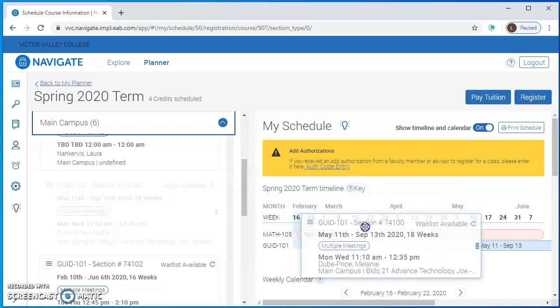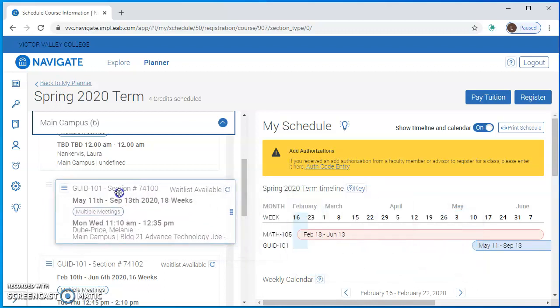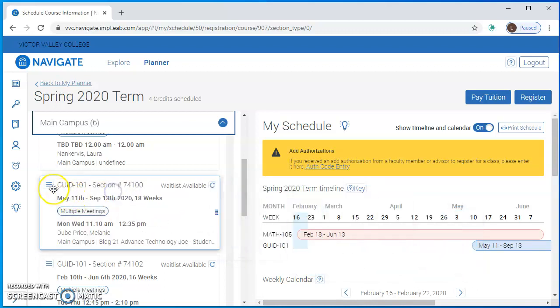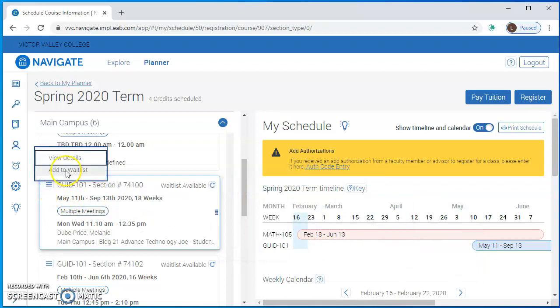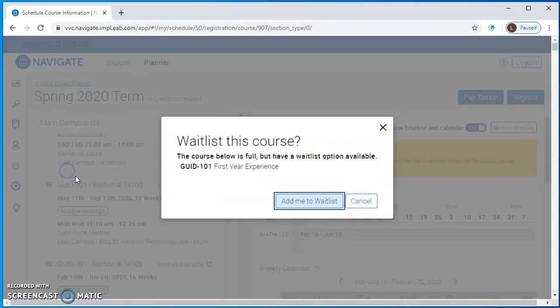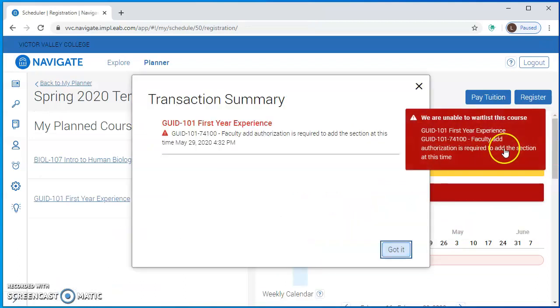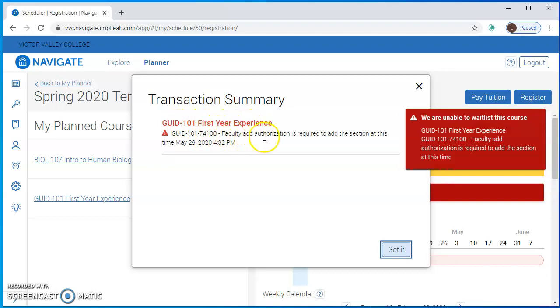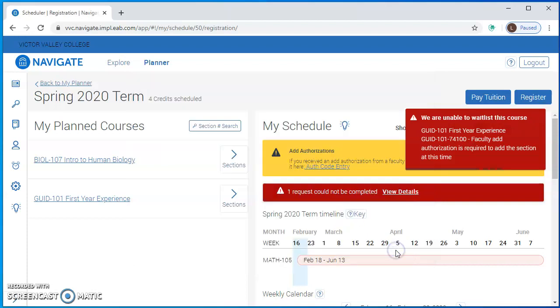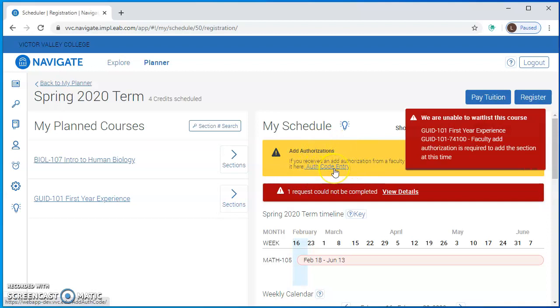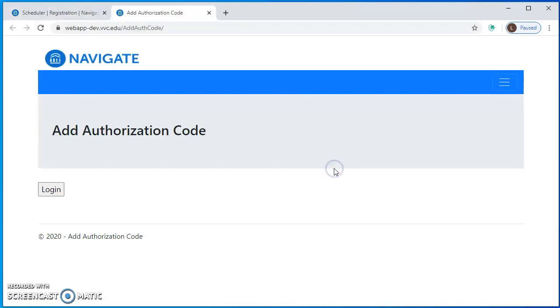I can either drag and drop the class onto my schedule or I could click the hamburger menu and click add to waitlist, and it will tell me this course is full but you can add to the waitlist. Then I'm getting this error message here that says an authorization code is required, so I'll hit the got it button and then I'll go into this yellow area and click the auth code entry link.